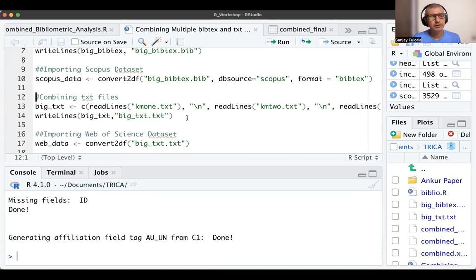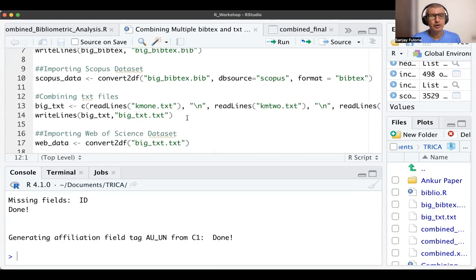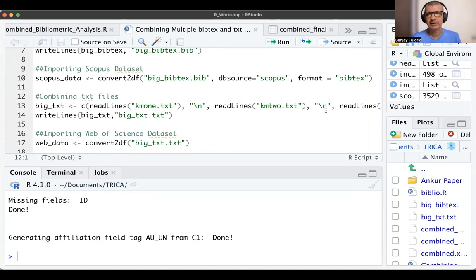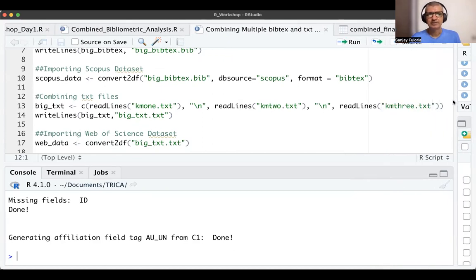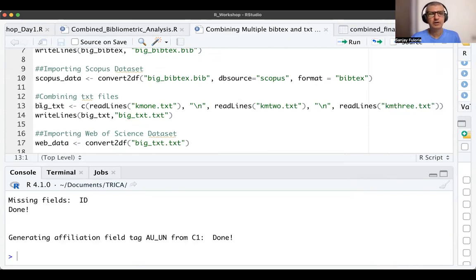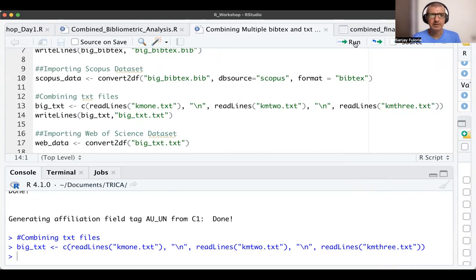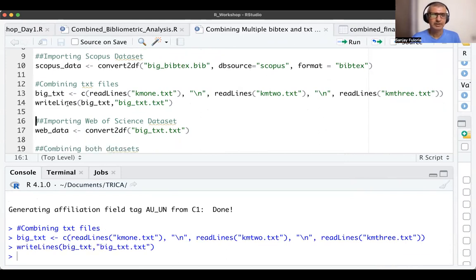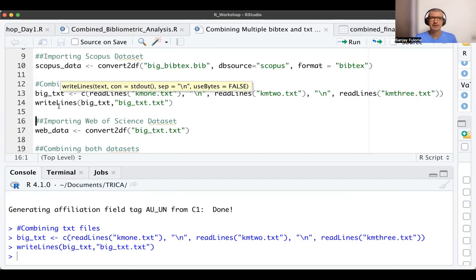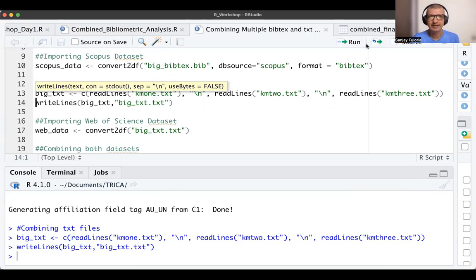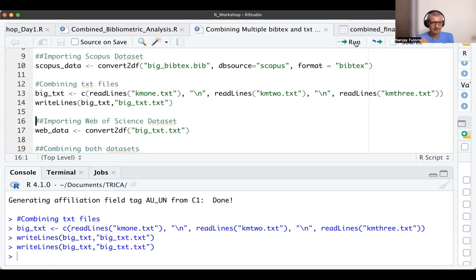Now I've also downloaded some text files from the Web of Science database, again on knowledge management. I have KM1.txt, KM2.txt, and KM3.txt files. I'm combining these and calling it big_text. I run this command, it does it quickly. Then I write this file big_text as a text file using writeLines. I'm calling it 'big_text.txt'.